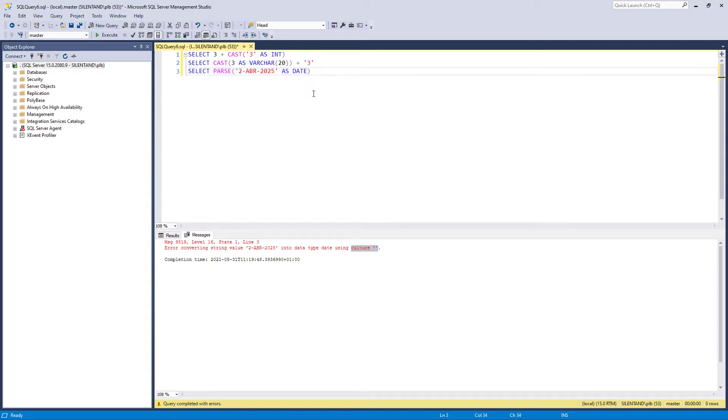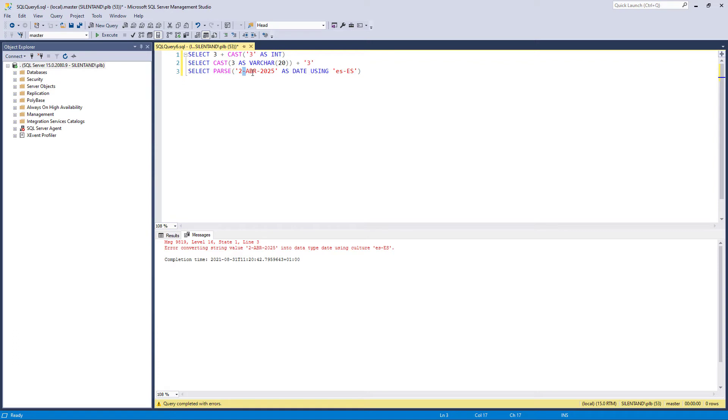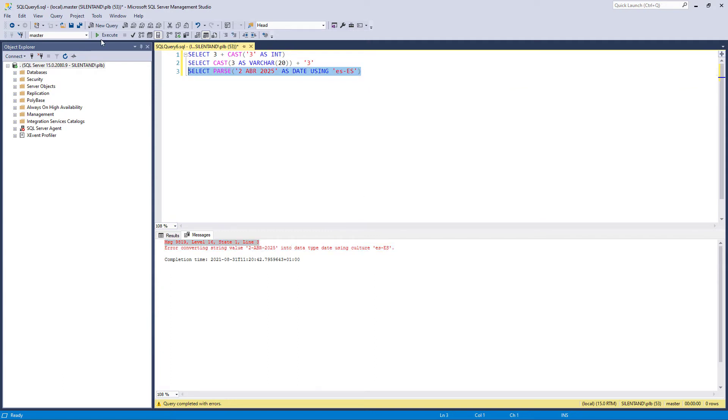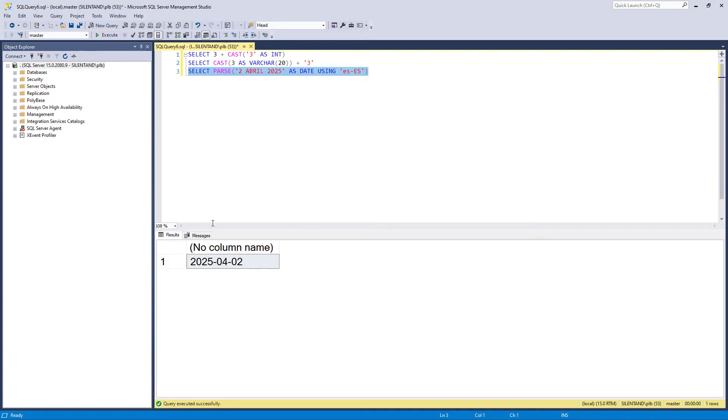So how I can get around this problem is by adding using. So using says, okay, it is not necessarily my culture. It is instead the culture of Spanish Spain. So once I've added that, then the computer goes, okay, it is a Spanish Spain date. Now the Spanish wouldn't actually have hyphen ABR hyphen 2025. So you can see it's giving me another error message. If I change those to spaces and if I put in the full thing Abril, as opposed to just ABR, then you can see if I've got the right input, then I can get the right output.